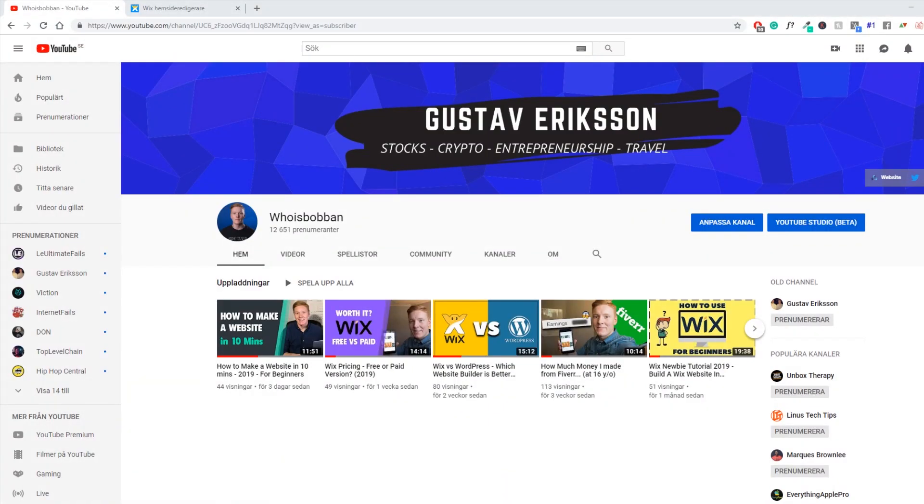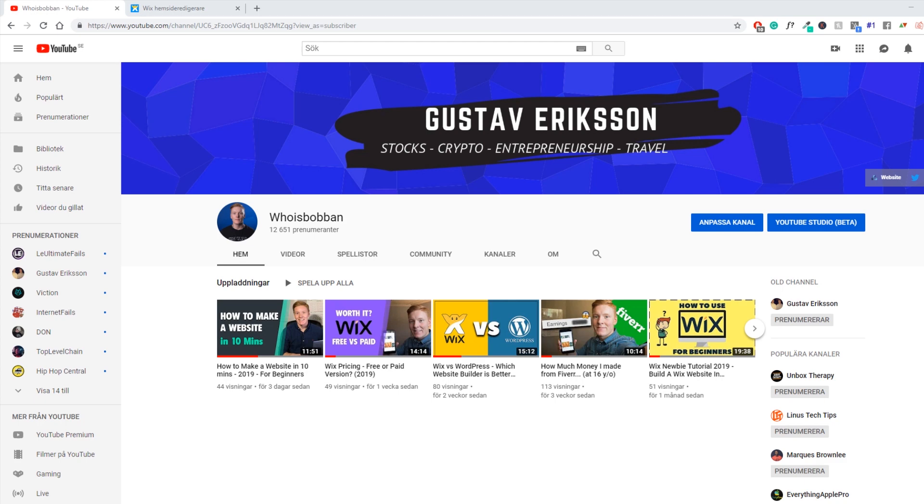Alright, before we begin the Wix tutorial let's just introduce myself. My name is Gustav Eriksson and I run my own website design and SEO based agency in Sweden. I upload videos around entrepreneurship, Shopify, dropshipping, Wix, whatever it can be that you guys want me to cover. I'll make a video on it if I have the knowledge that it requires.